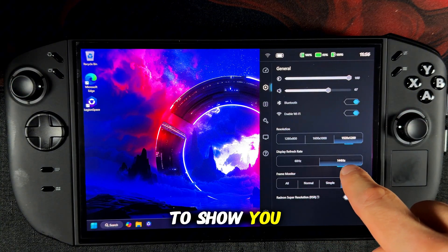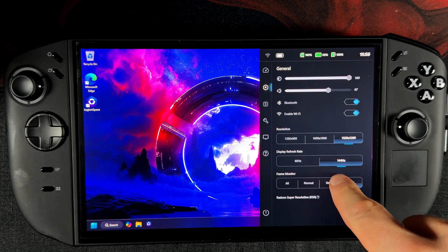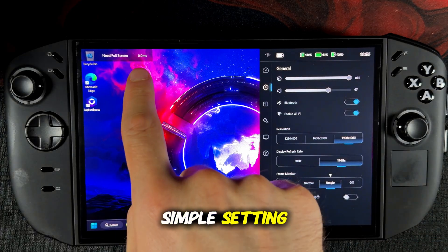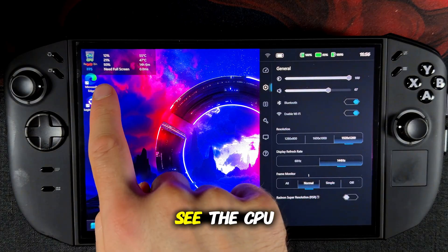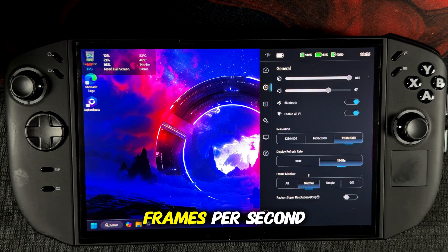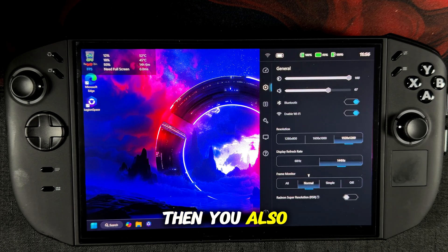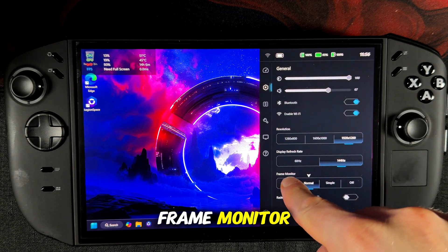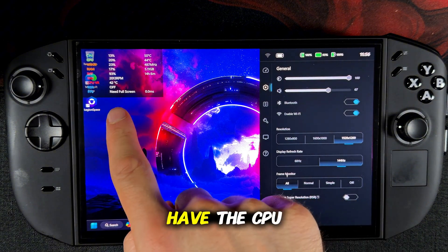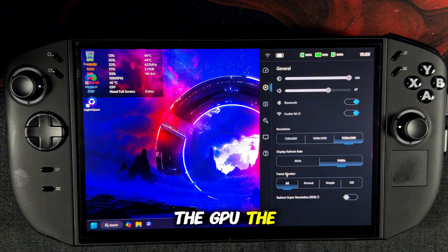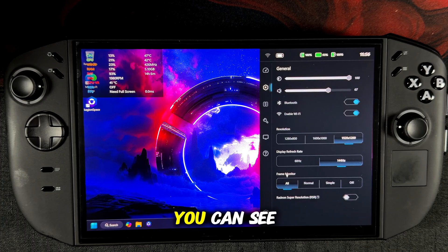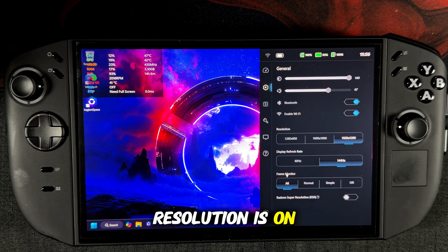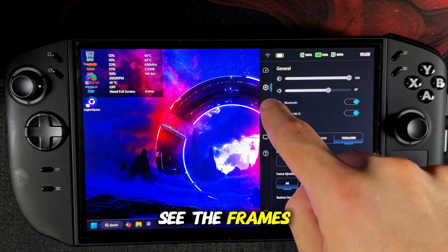Last but not least I want to show you the frame monitor. You have the simple setting, then you have the normal setting where you can see the CPU, the GPU, the battery and the frames per second. Then you also have the all frame monitor, which shows you the CPU, the GPU, the VRAM, the RAM, the battery life, the fan RPM, whether Radeon super resolution is on or off, and the frames per second.